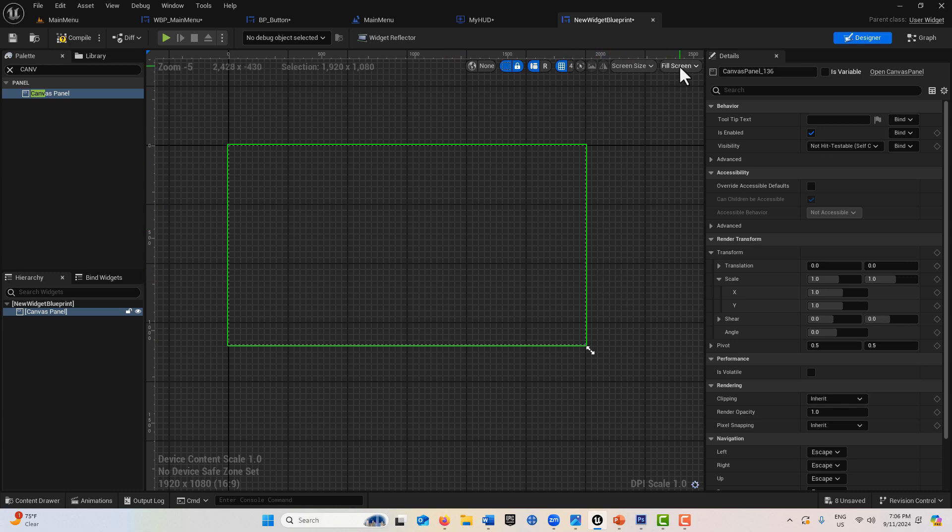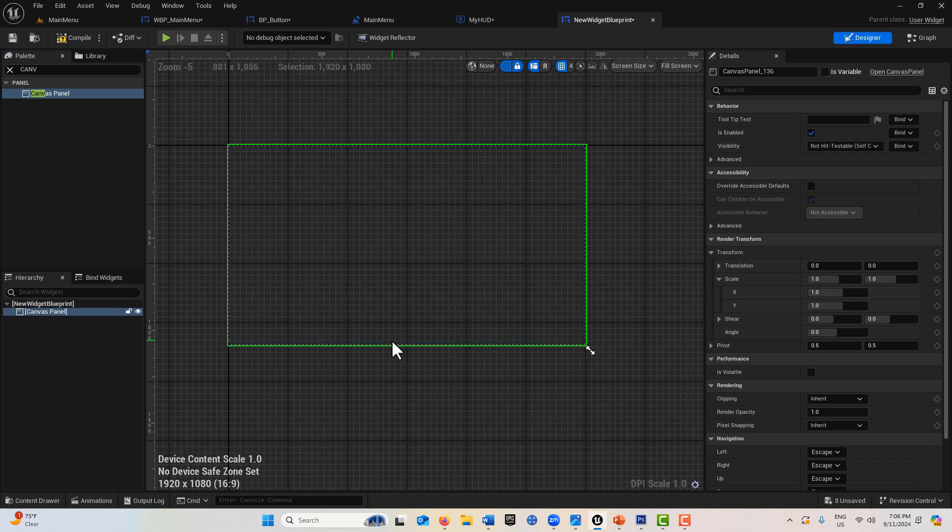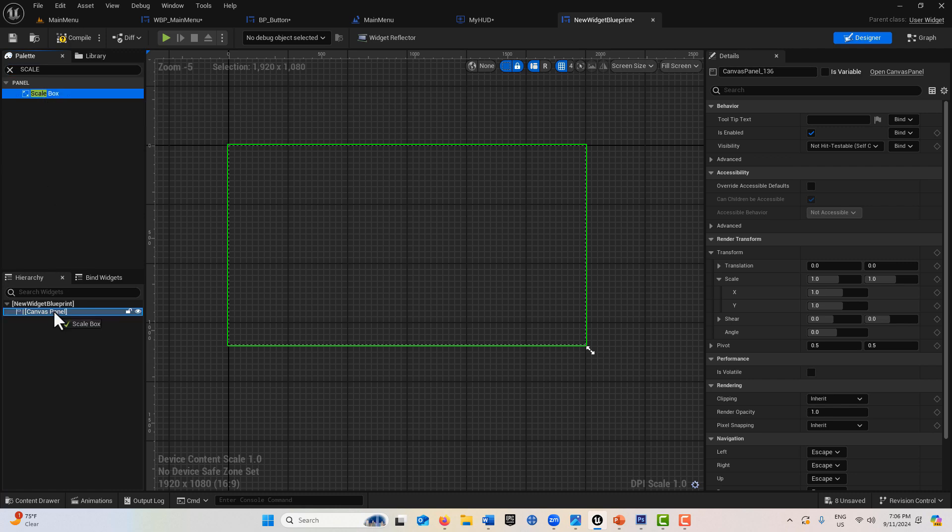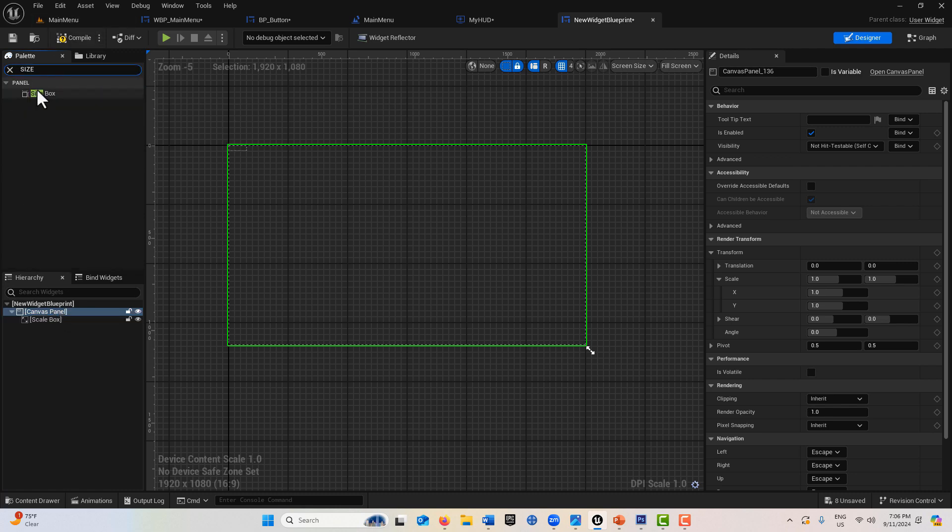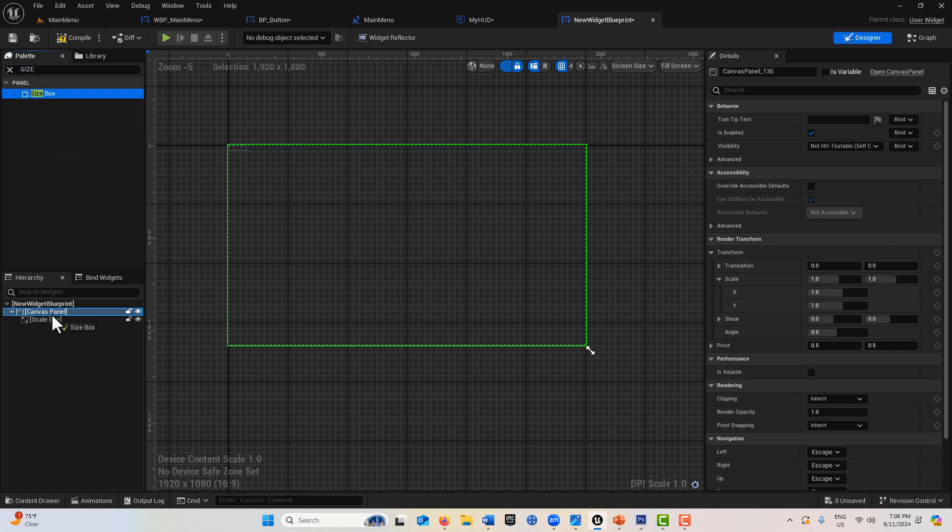Let's go back to the example. We'll get a canvas panel and drag it on. Notice it's filling the screen too—it's 1920 by 1080. I'm going to get a scale box and drag that on the canvas panel, then get a size box.